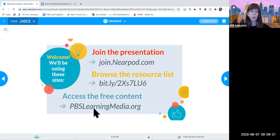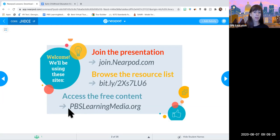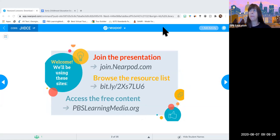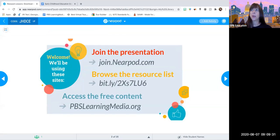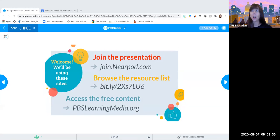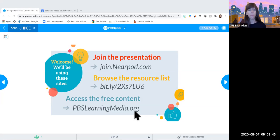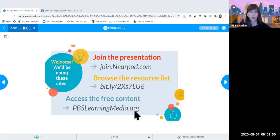We will be on PBS Learning Media pretty much the whole time today — pbslearningmedia.org. If you'd like to create a free account if you haven't already — it's completely free, no code needed. Sign up with Google, Facebook, or your email, and you can start to build content, make favorites, create folders, and make new games and quizzes. It's another learning management system with lots of fun teacher tools.